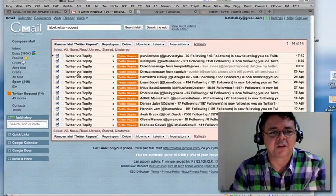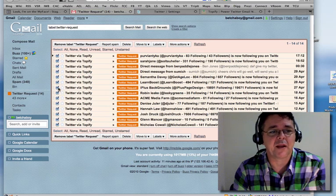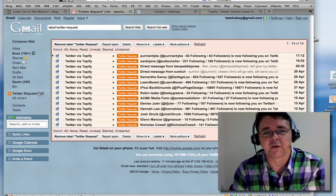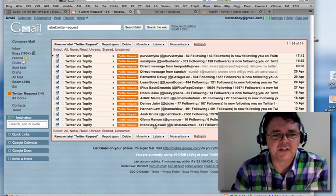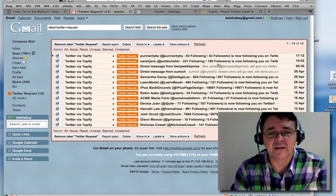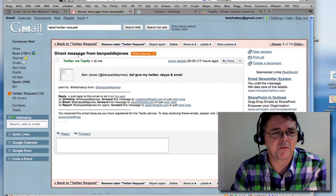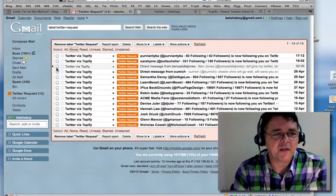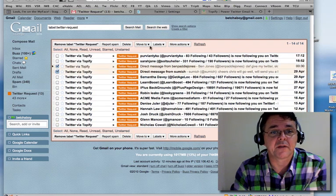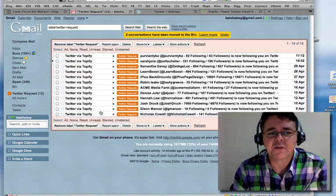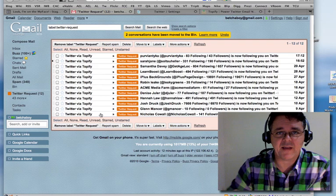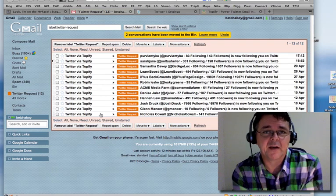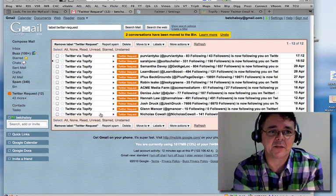In my Gmail, I've got a filter set up that automatically pulls out any Twitter follow requests and puts them in a folder called 'Twitter Requests.' You can see here's a bunch of requests I've received. There are two direct messages here that I know what they're about, so I'll get rid of those. And here's a bunch of requests from people who have followed me on Twitter — Topify notifies me and gives me the option to follow back.